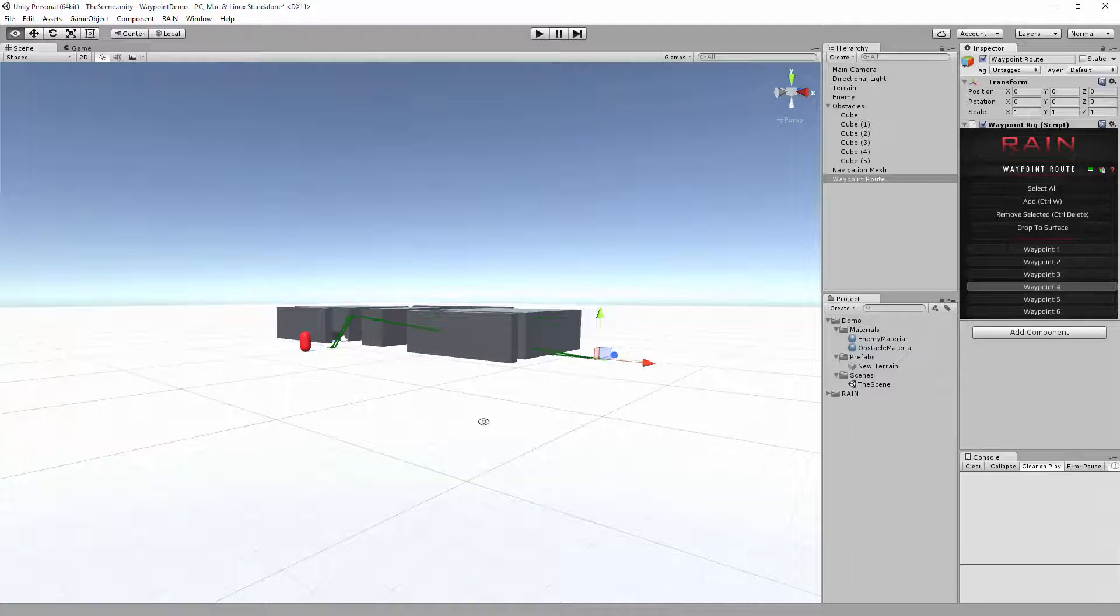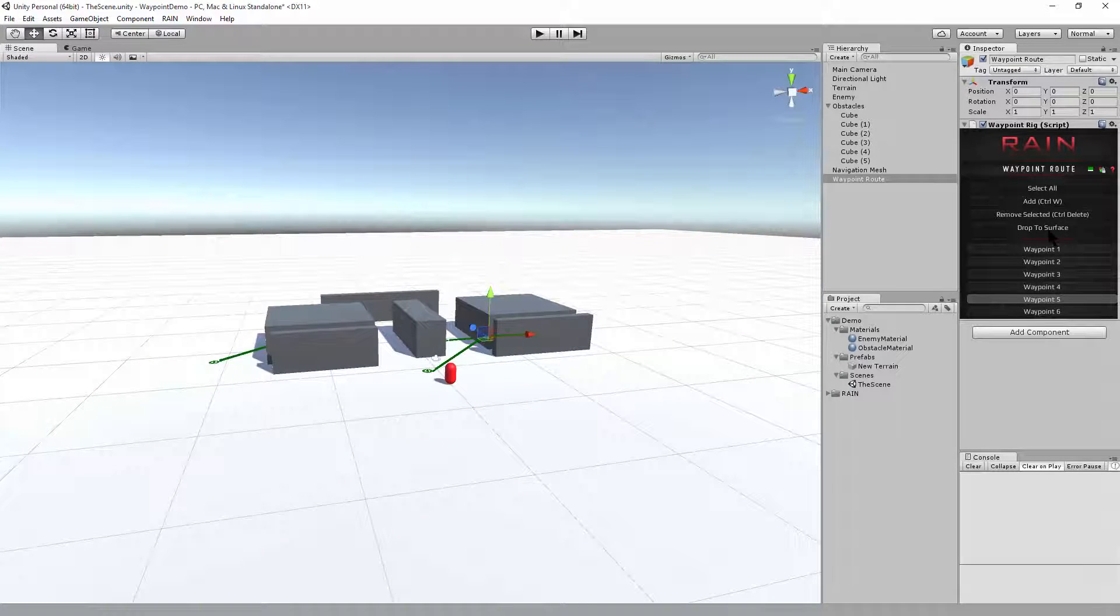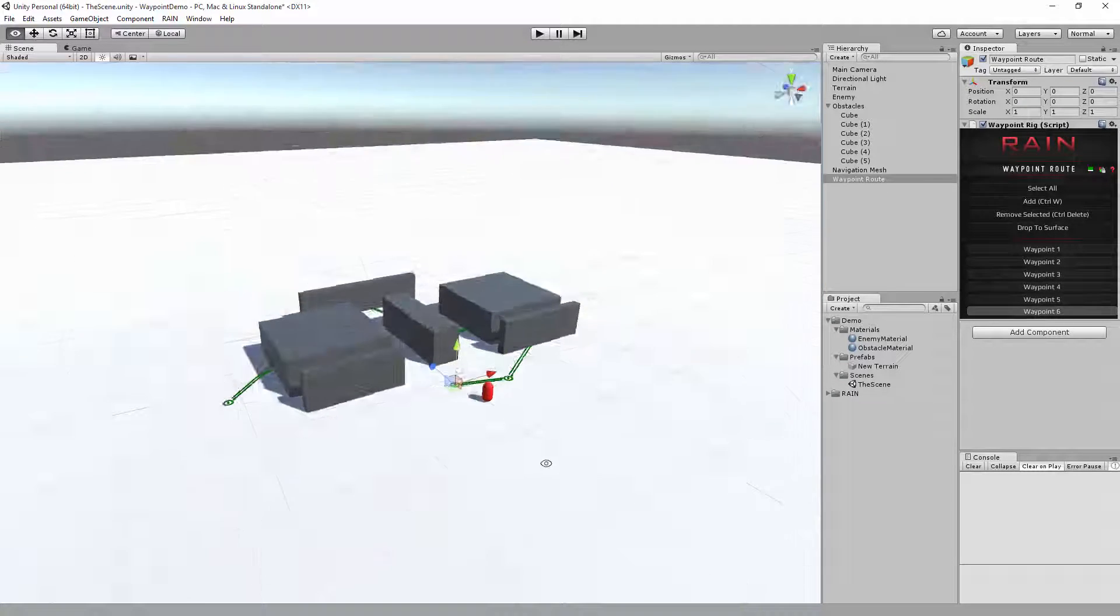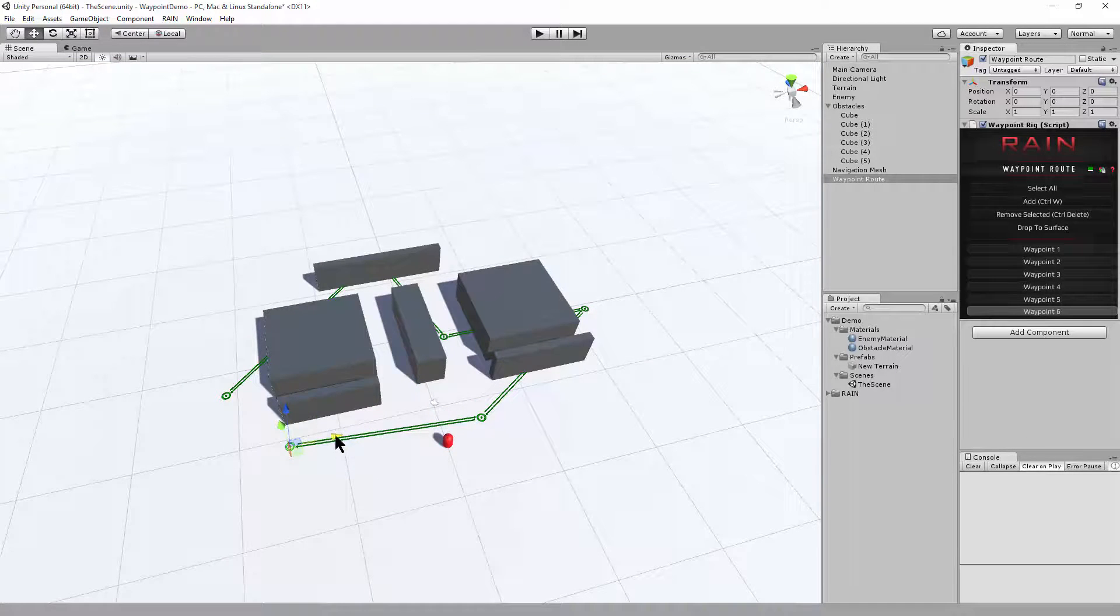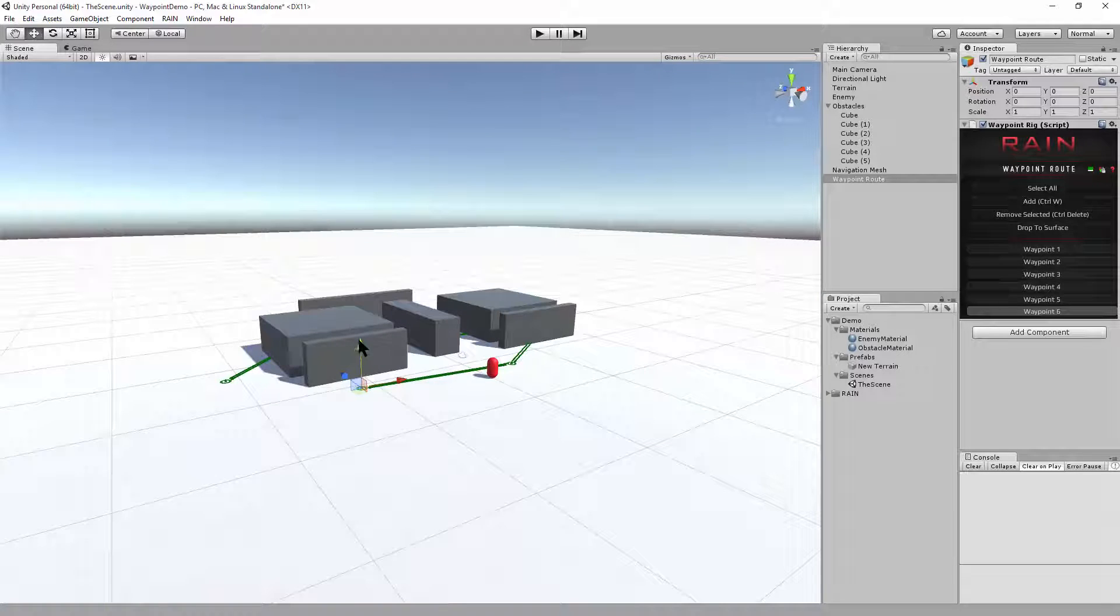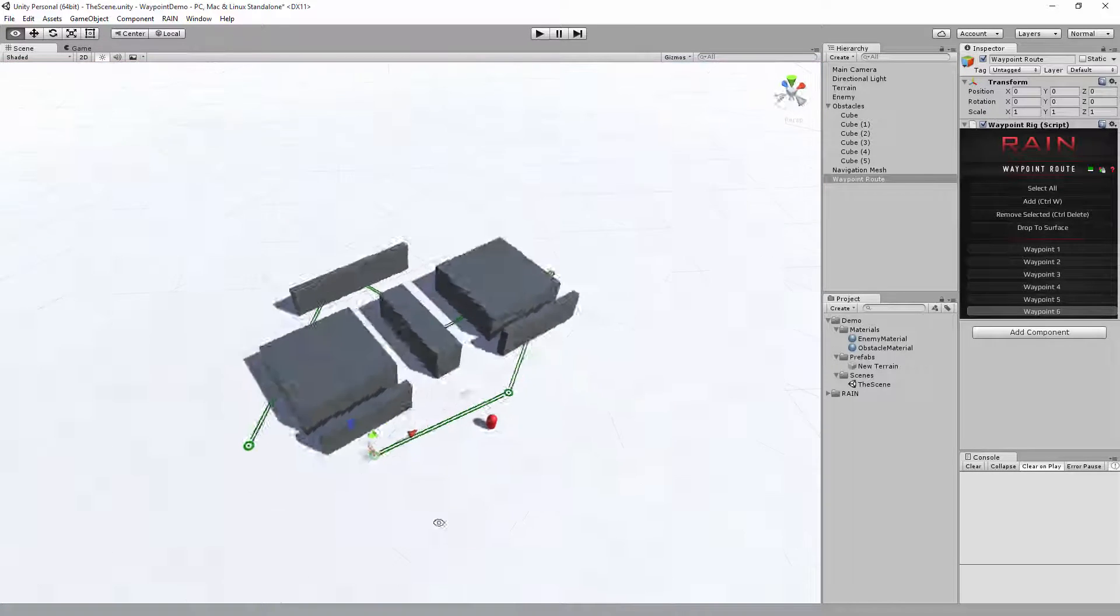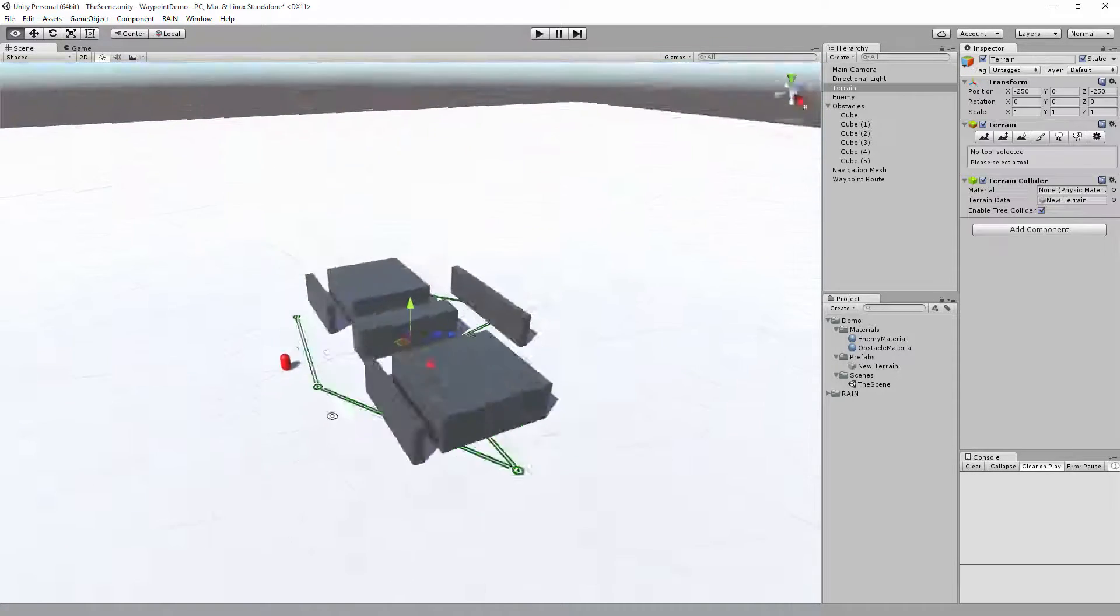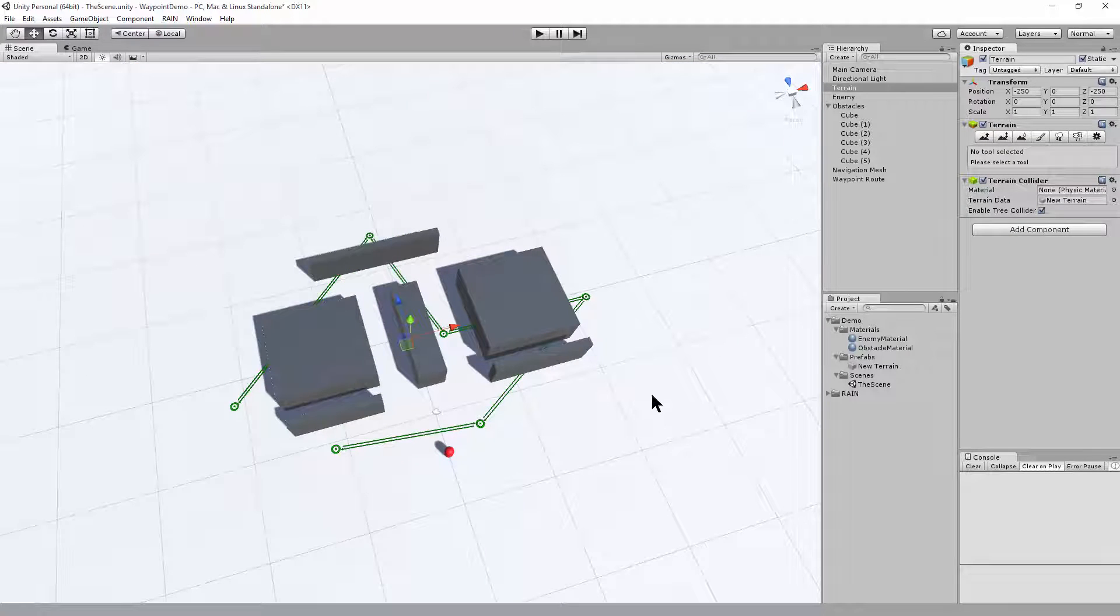Looks good. Another one put on the ground. Another one drop to surface. This one we can actually move over here and drop to surface. Raise it up, drop to surface. And now all our waypoints are on the surface. That looks good. A nice little route to navigate.